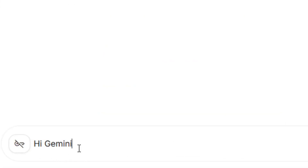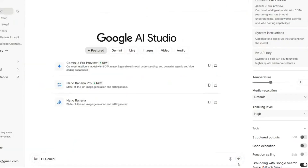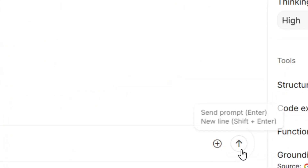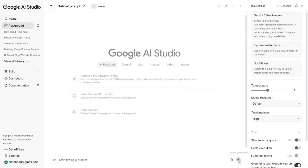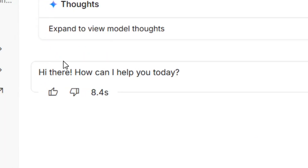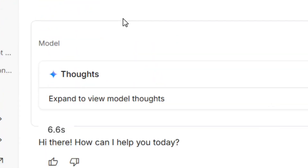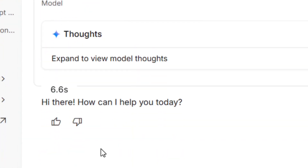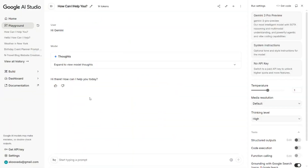After selecting it, come to the chat box and start chatting with Gemini. I'll say 'Hi Gemini' and submit it — and as you can see, Gemini has responded. So this is how to get Gemini 3 Pro for free and unlimited. See you in my next video.